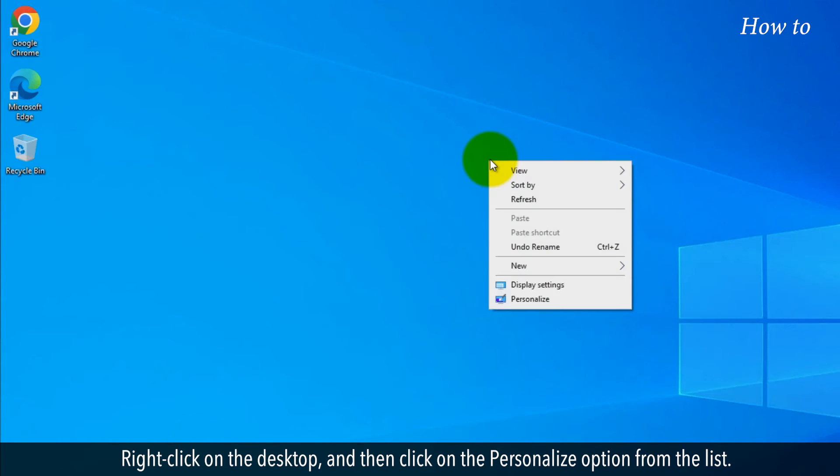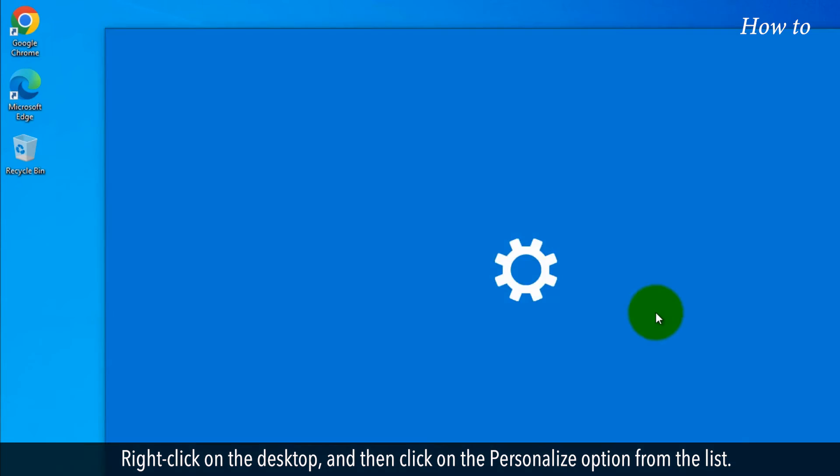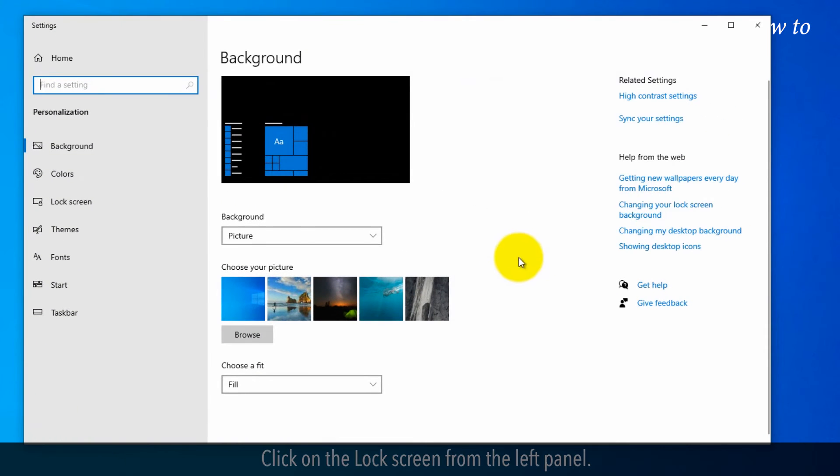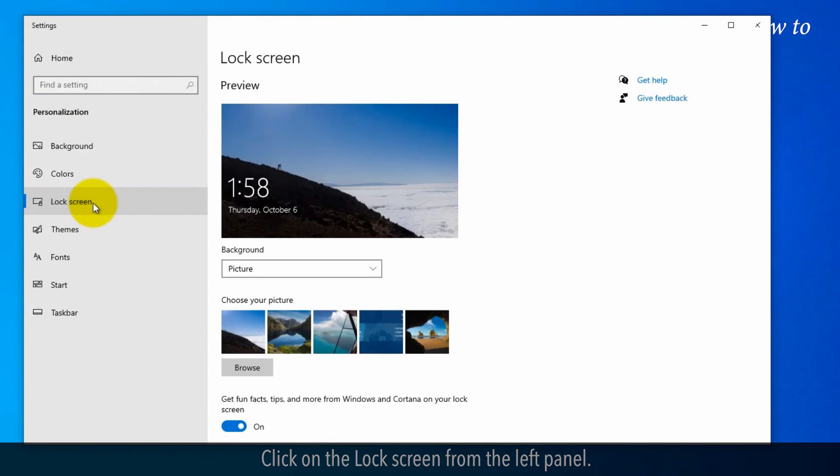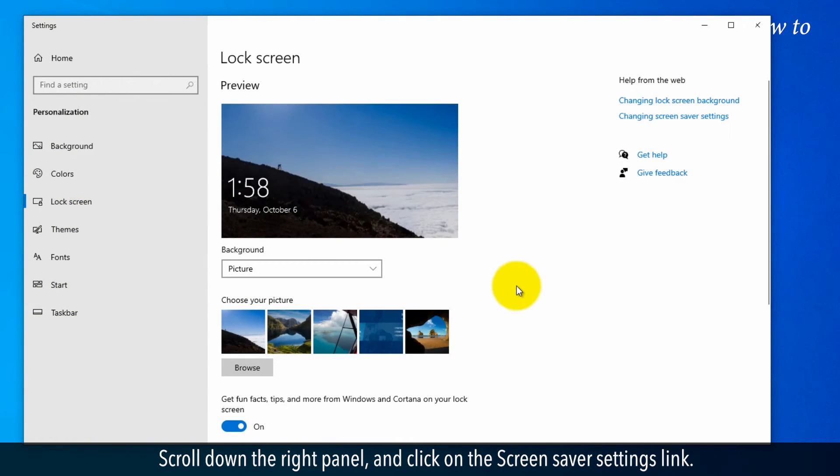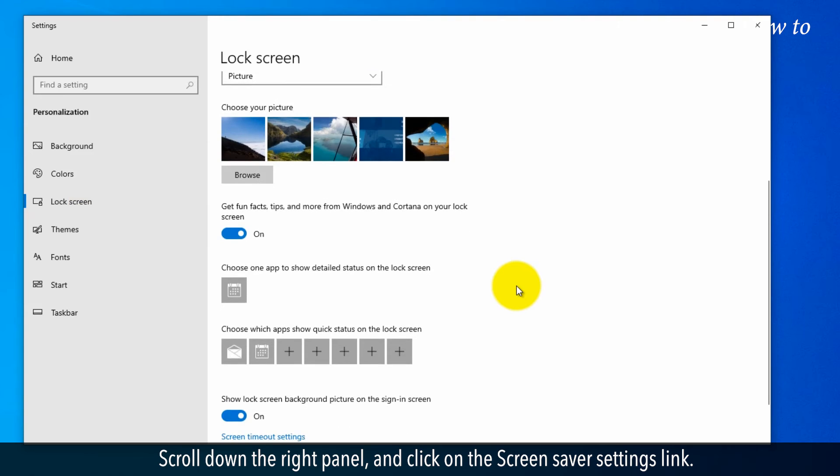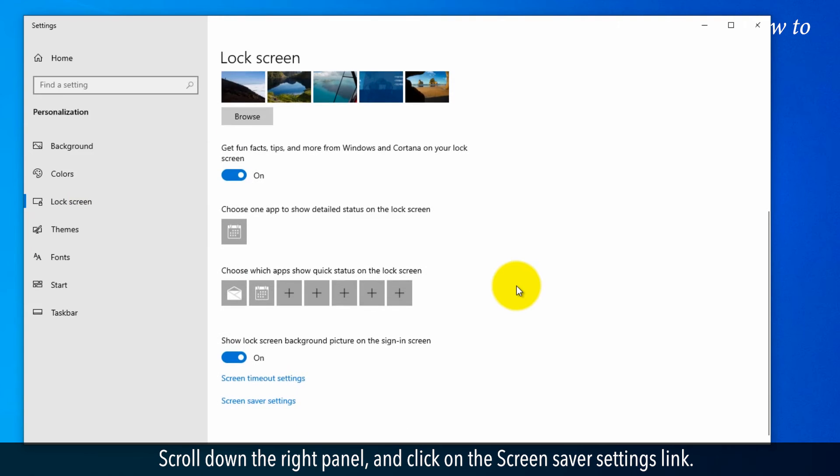Right click on the desktop and then click on the personalize option from the list. Click on the lock screen from the left panel. Scroll down the right panel and click on the screensaver settings link.